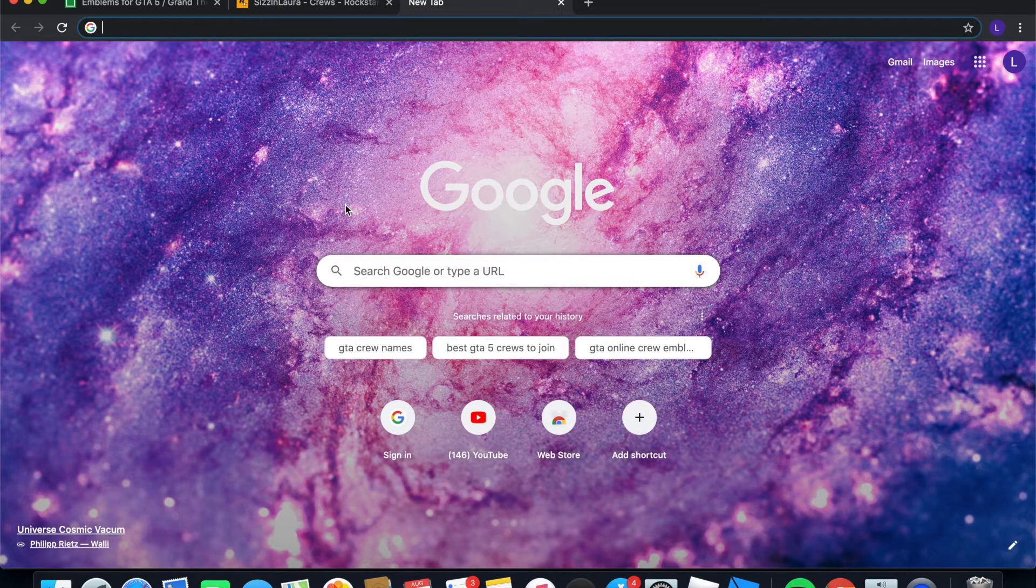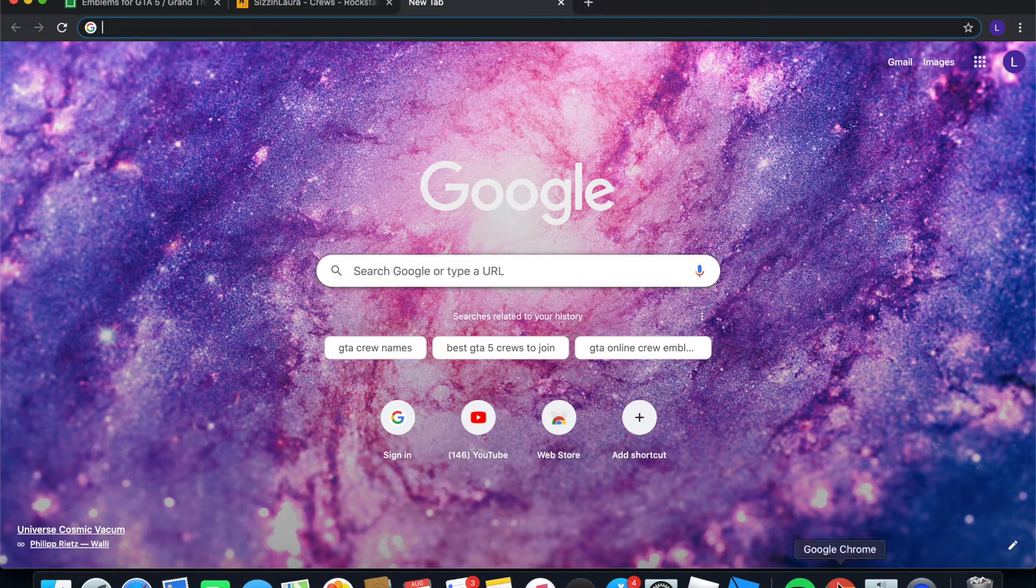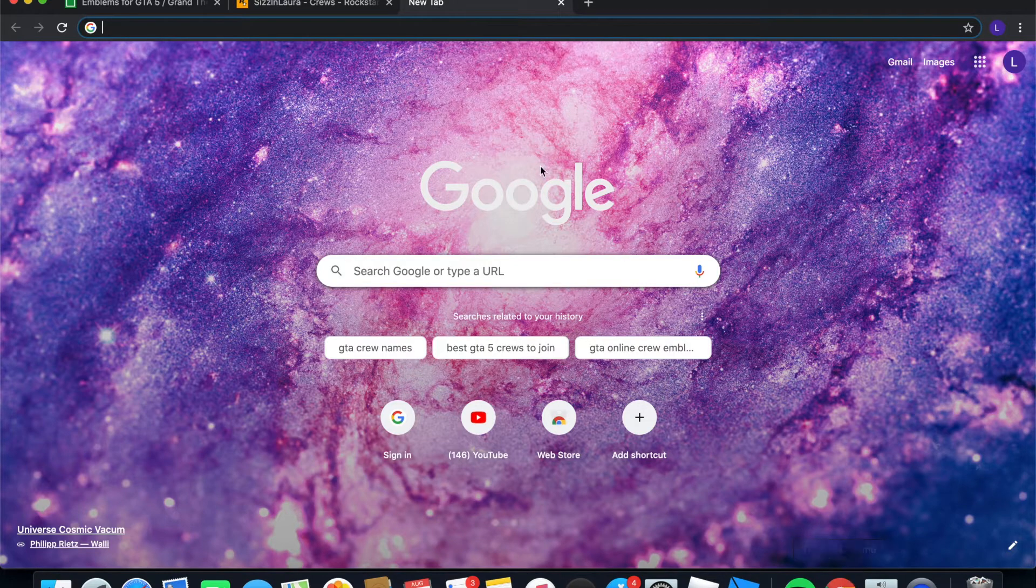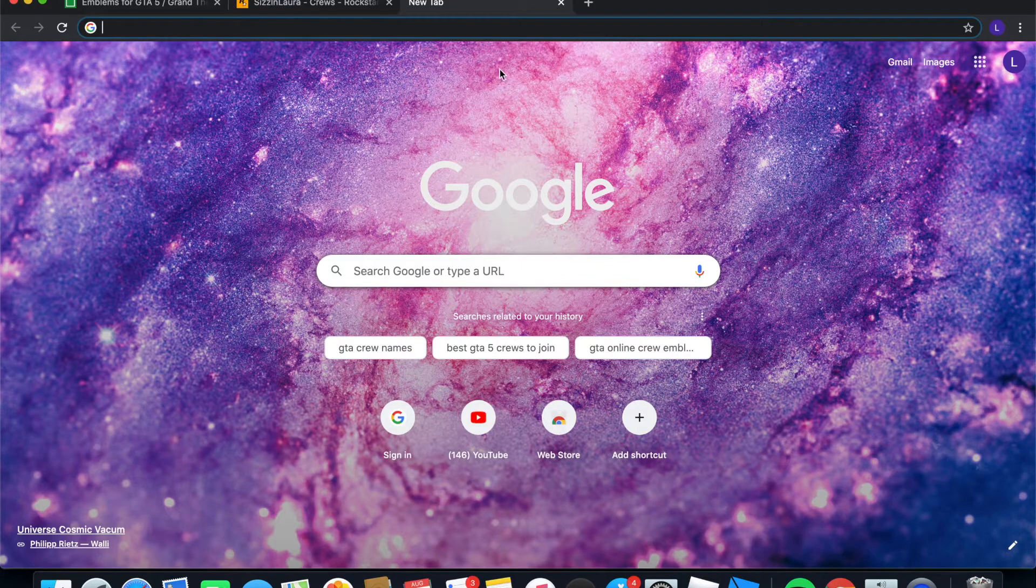So first thing you're going to want to do is make sure that you have Google Chrome downloaded. If you don't have it, just make sure you go on Safari, type in Google Chrome and just download it and use it.